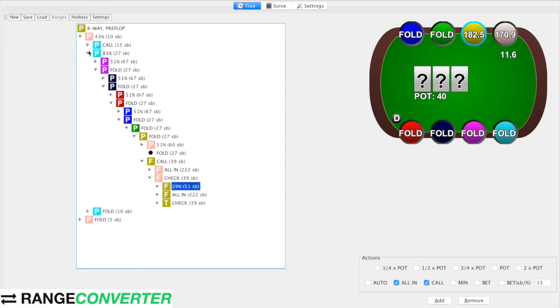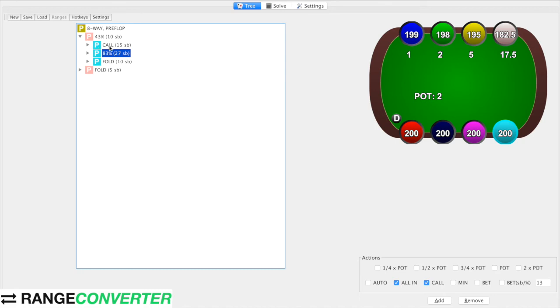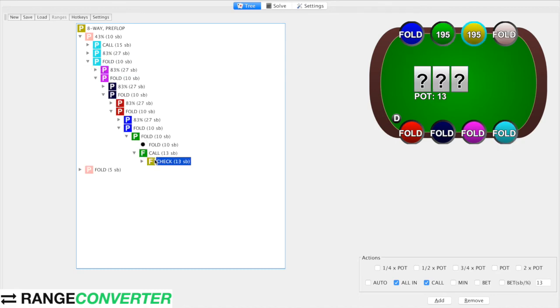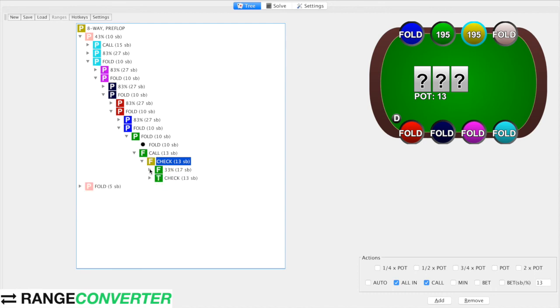And if we check that the single raised pots only have 33 still — so we should have a different strategy in single raised pots. Awesome — 33.